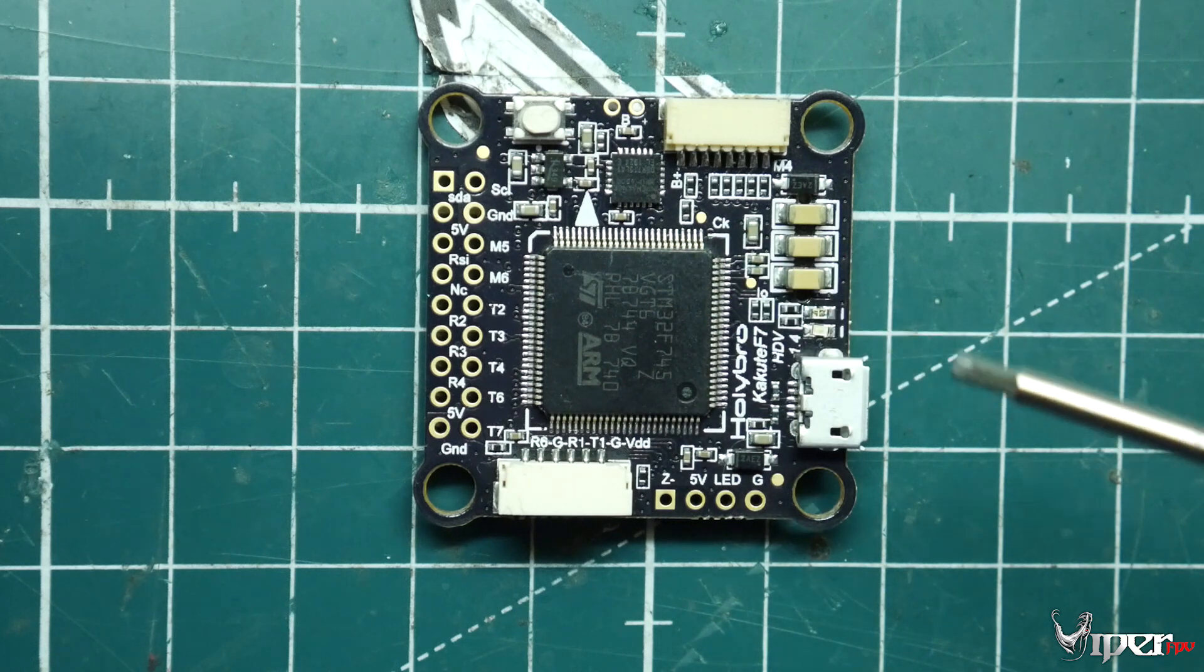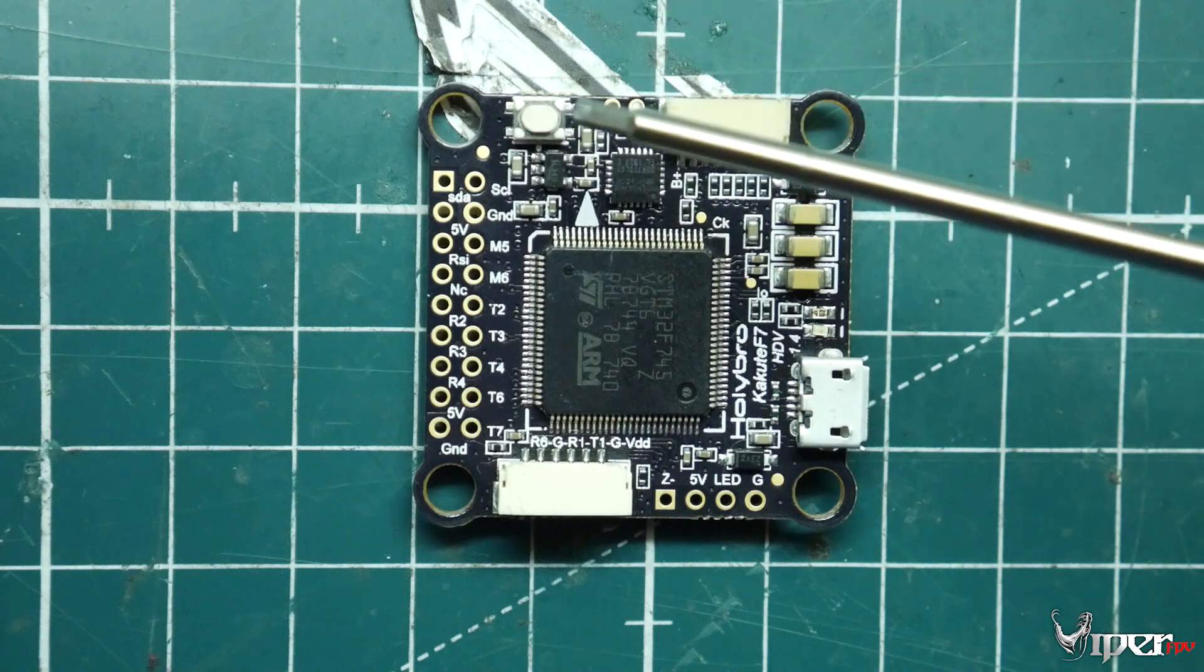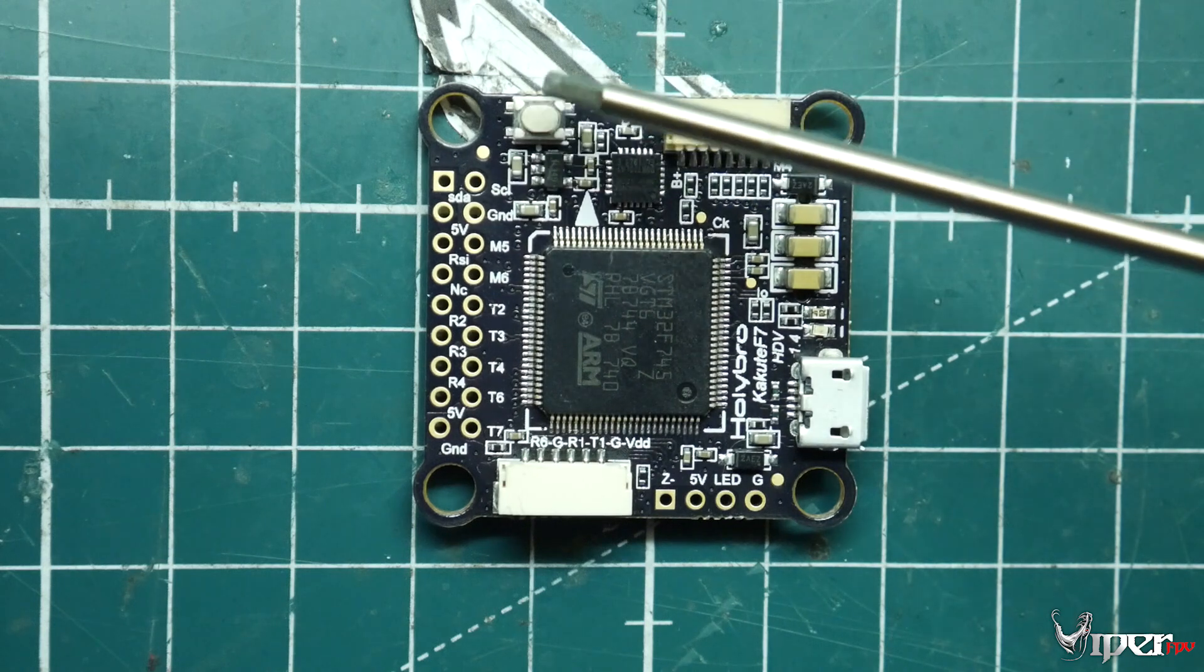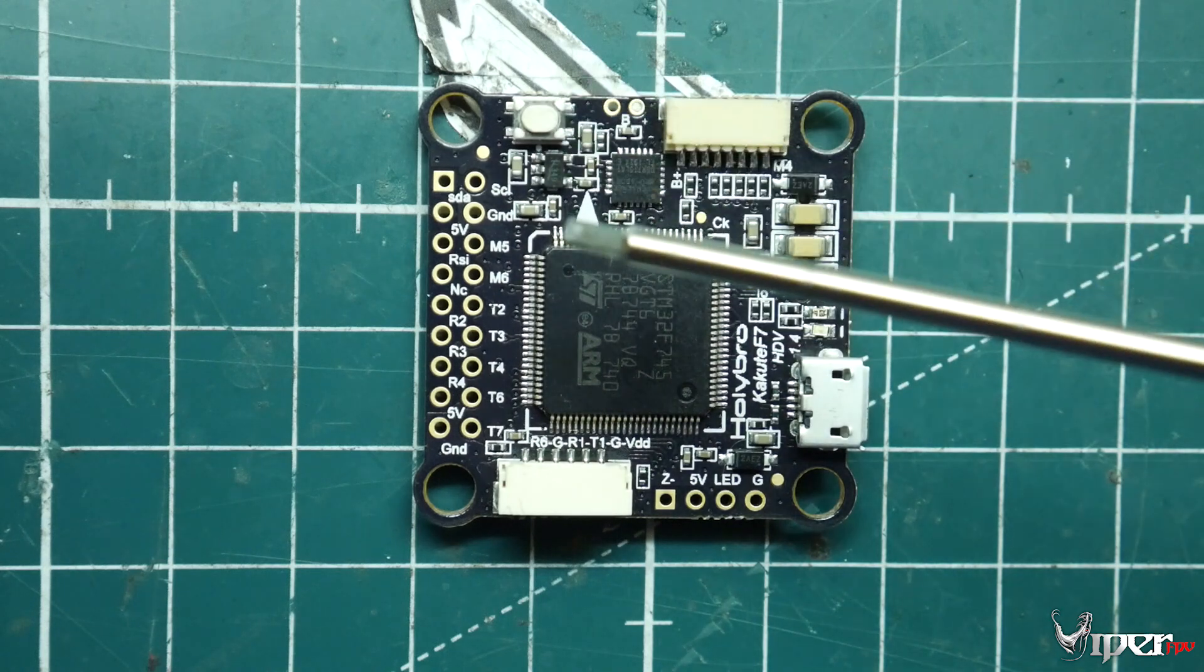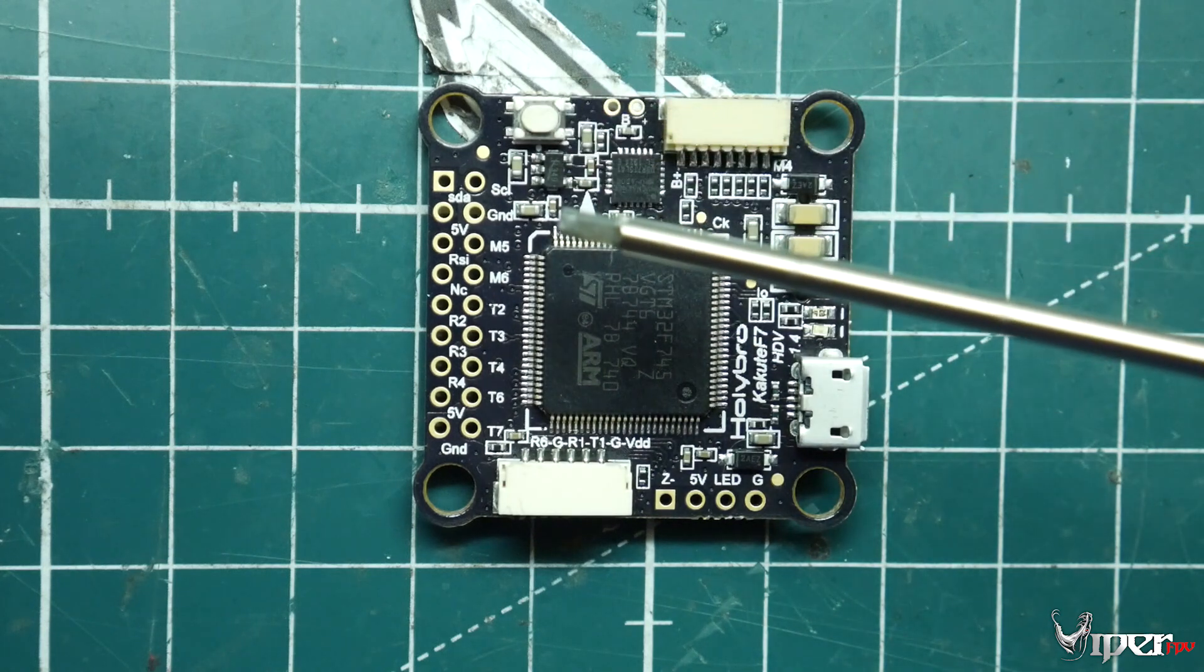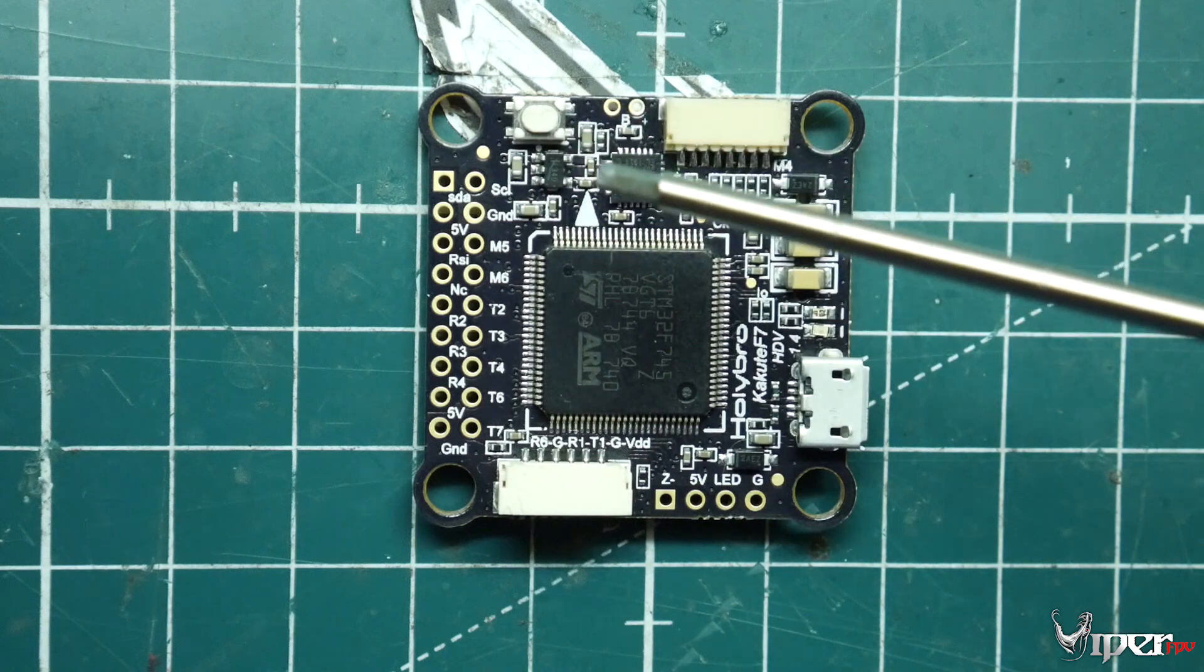Then we also have a boot button right here, so it has a dedicated boot button. You can press that down before you plug it into USB and it'll enter DFU mode so you can flash the firmware on it.